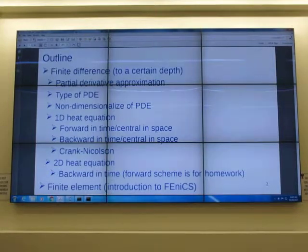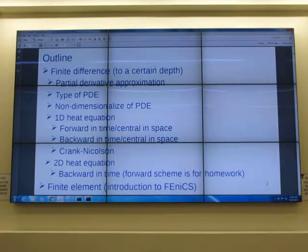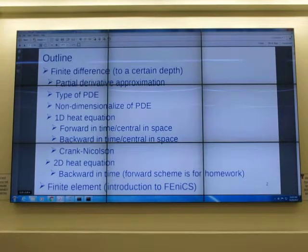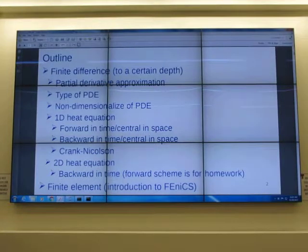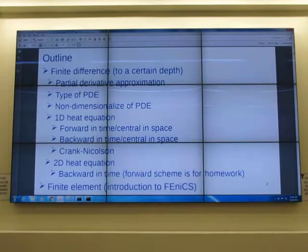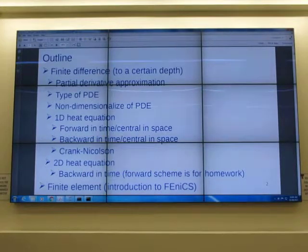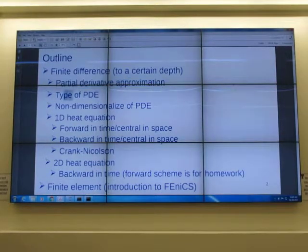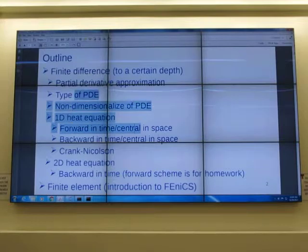We will talk about finite difference to a certain depth, not fully covered — there's a lot more out there. We don't talk anything about finite volume. We'll talk a little bit about finite element. Finite difference works the same way as finite volume, except for cases where your shape is not square. If your grid is a triangle, finite difference has a hard time doing it. Today: partial derivative approximation, types of PDE, and the 1D heat equation.